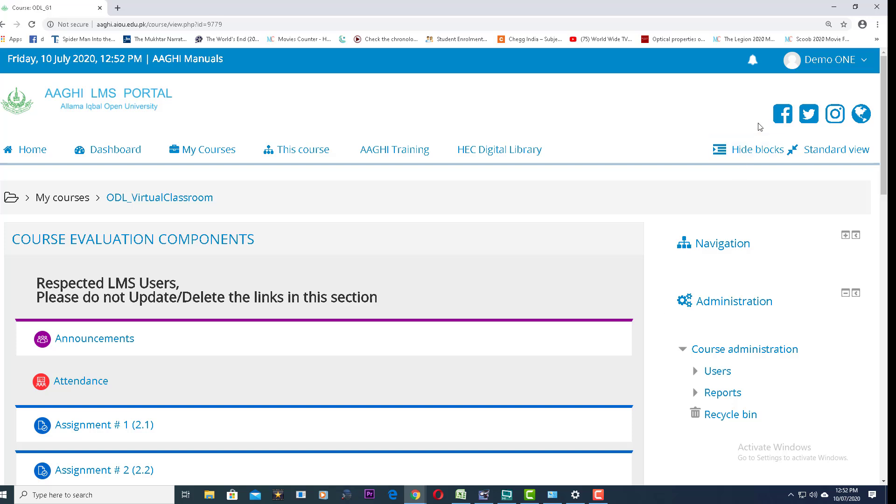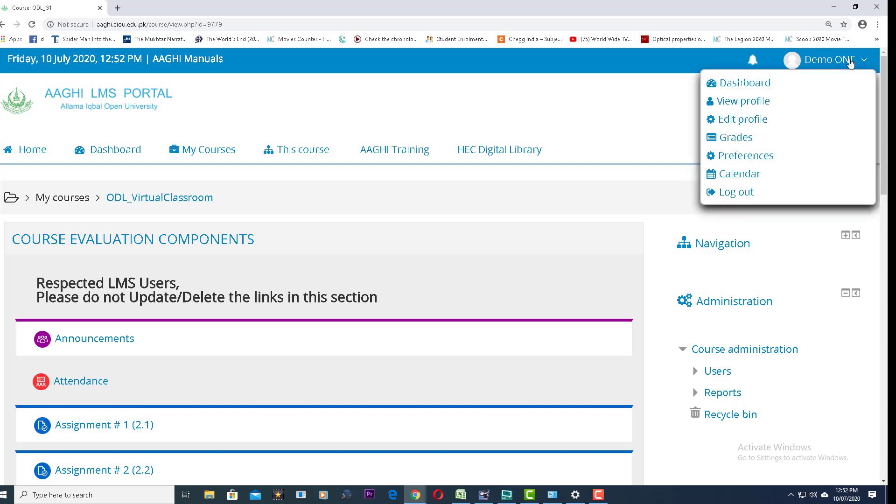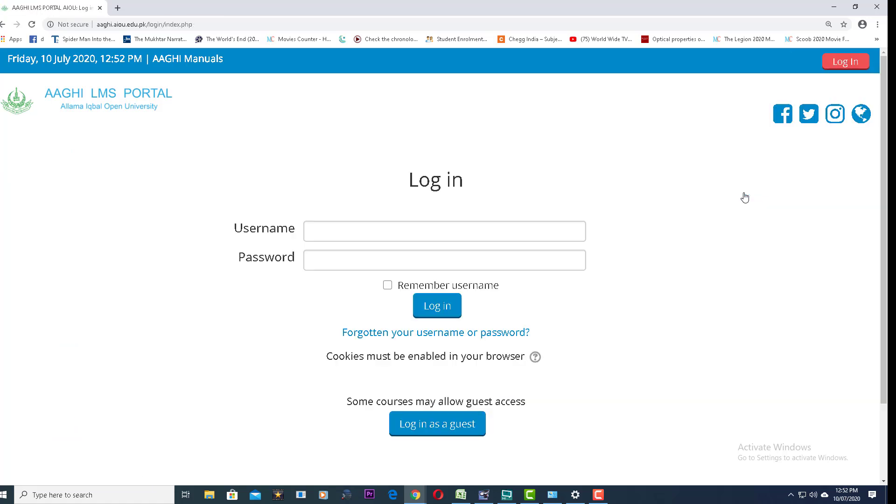To log out of this system, go to the right top corner where your name will be displayed. A dropdown menu will open. The last option is log out. Click on log out and you will be logged out of the system. Thank you very much.